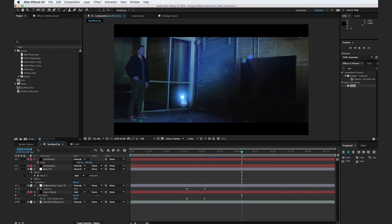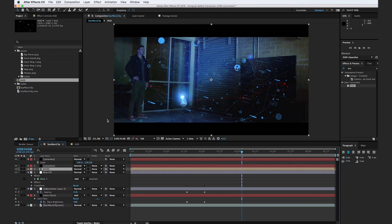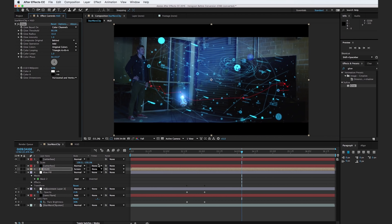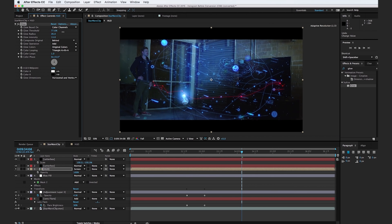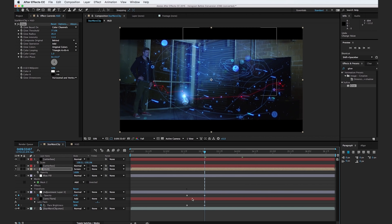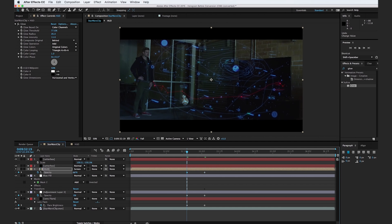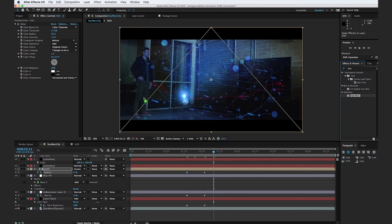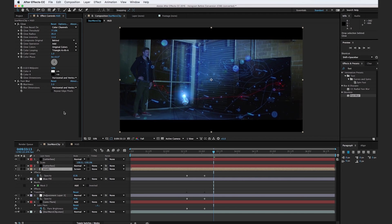Hop back over to our final Star Wars clip comp and drop in the HUD composition. Change the transfer mode to screen, then go to the effects browser, type in glow, and drop it onto the HUD. Adjust the glow radius to about 25, turn up the glow intensity to about 13, and turn up the glow threshold to about 77%. Scrub forward to our last keyframe, hit T for opacity, and turn the opacity down to about 60%. Scrub forward to where BB-8 does not have a light on and turn the opacity down to zero. So now BB-8's light gets brighter and the HUD pops up.